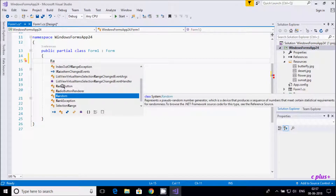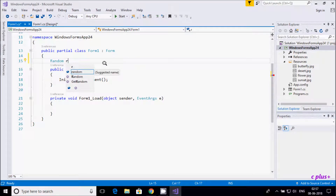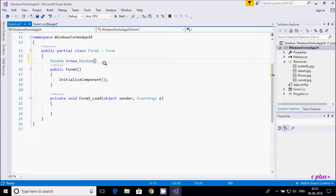The Random class comes under System.Random and represents a pseudo-random number generator that produces a sequence of numbers meeting certain statistical requirements. I am going to create the object: Random r = new Random().